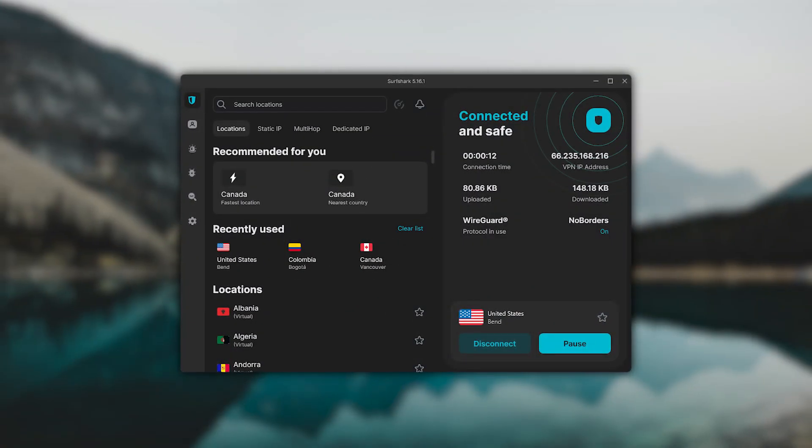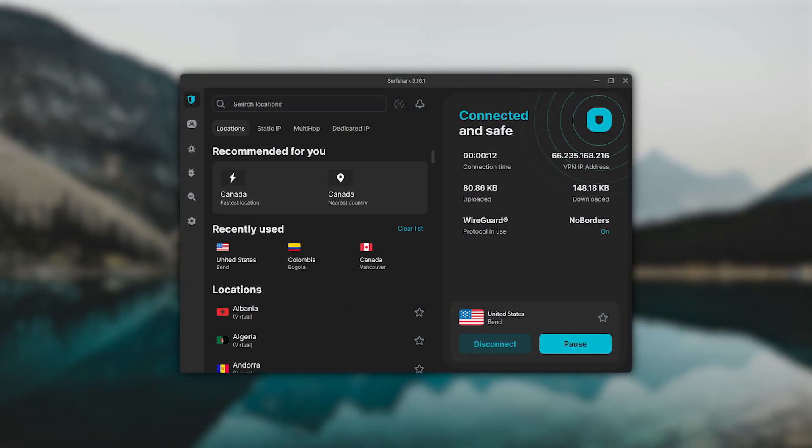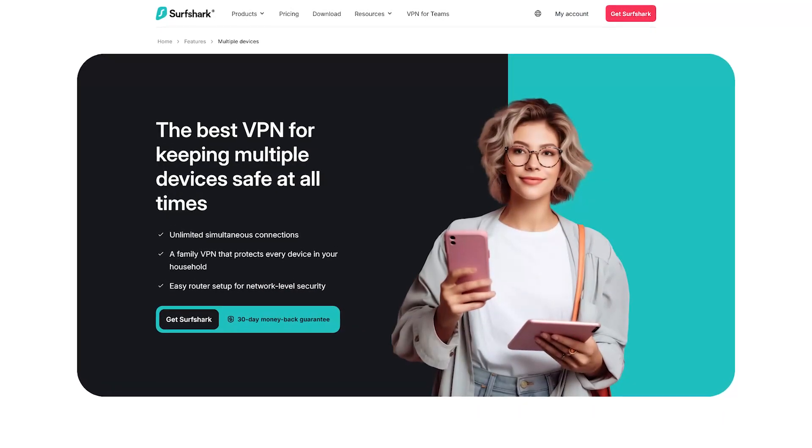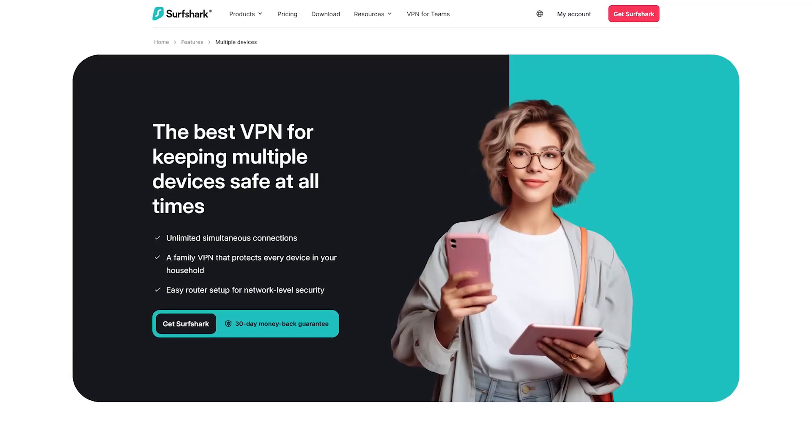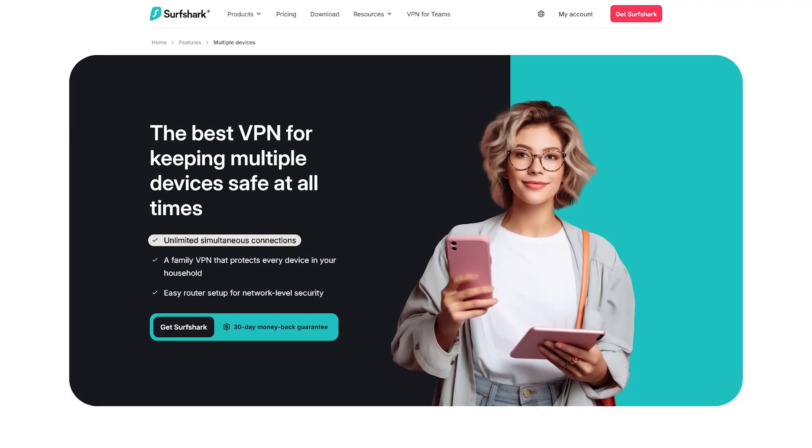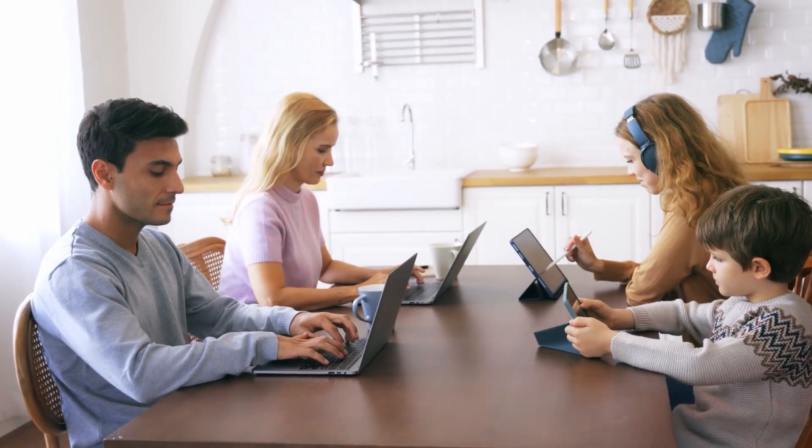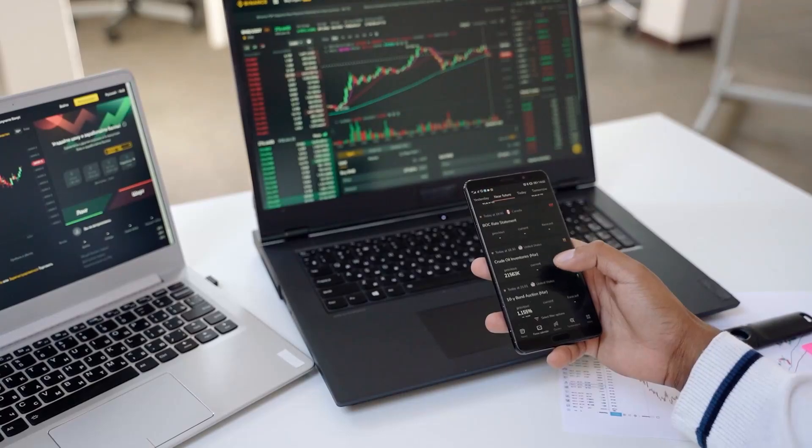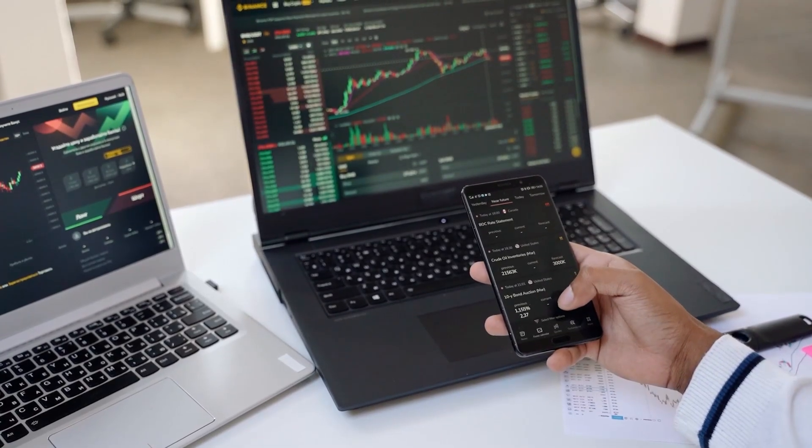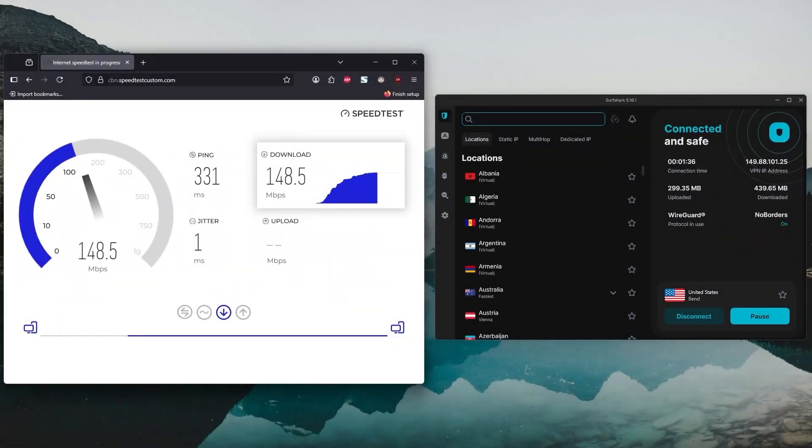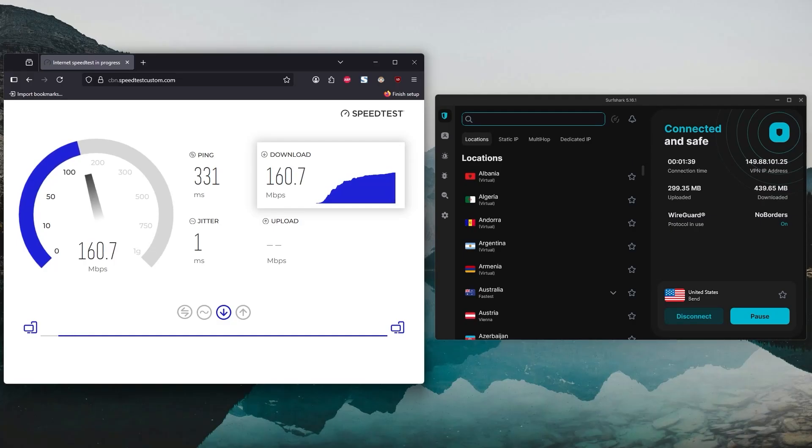And then Surfshark is the most budget-friendly of the three, and also the only one that lets you connect unlimited devices. So if you're sharing a subscription with family, or switching between a bunch of devices, that can be a huge plus. Now it's not quite as fast as Express or Nord, but performance is still very solid.